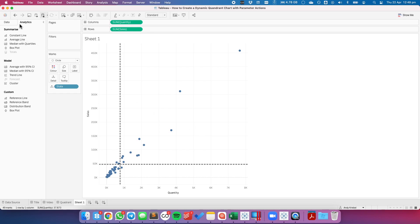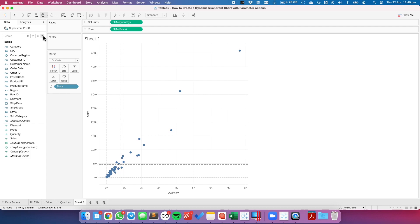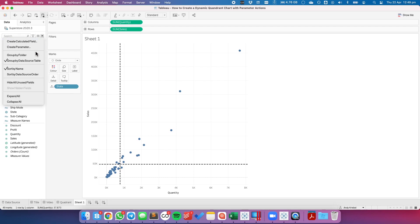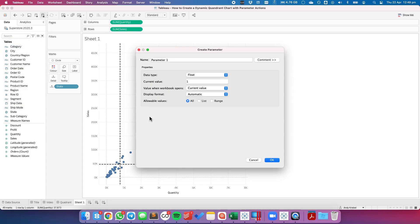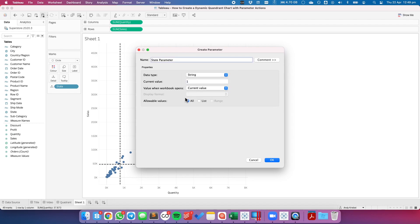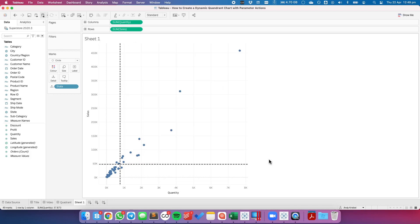So the first thing I need to do is create a parameter based on state. I'm going to create a parameter and call it my State Parameter. I'll set it to a string field and allow it to have all values. I'll first set it to Maine.